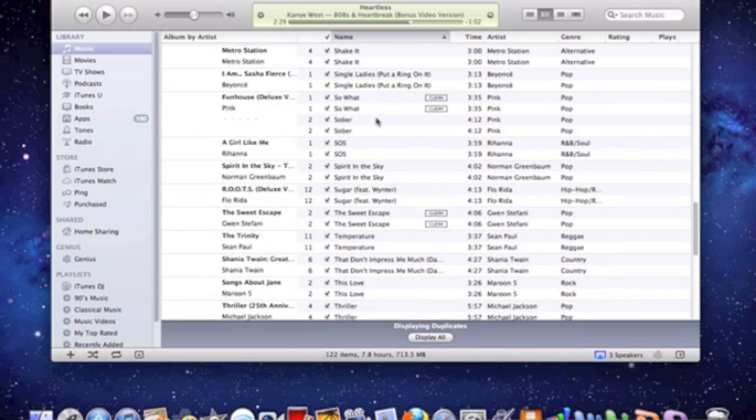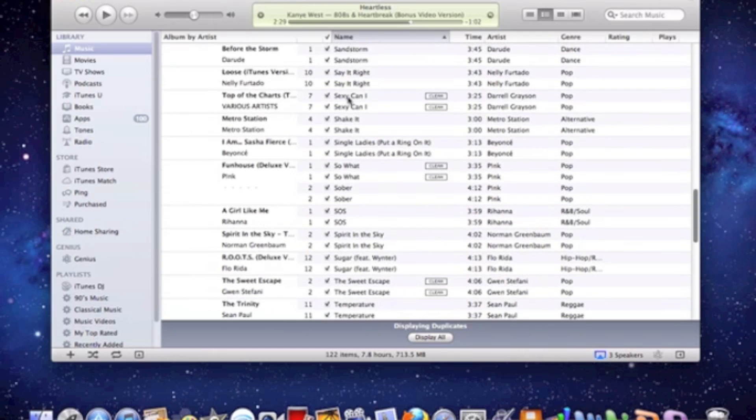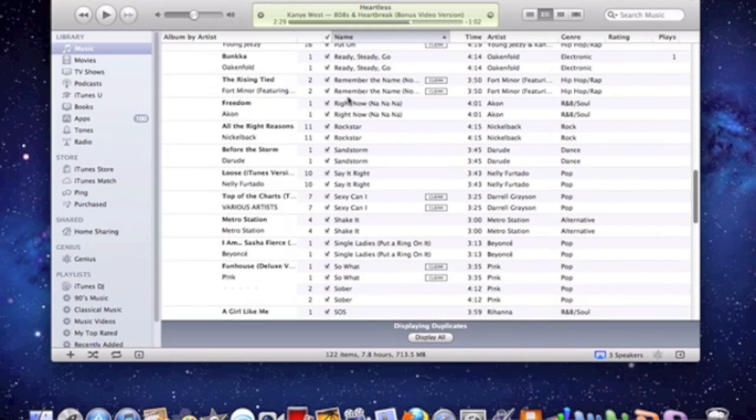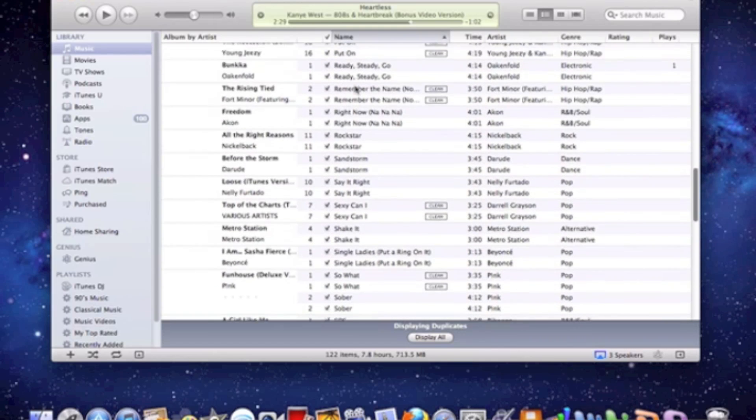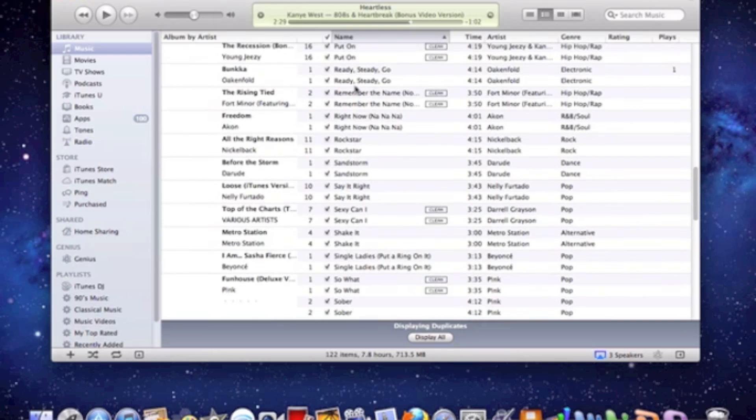So yeah, here's a whole bunch of them right here. I just saw when I was scrolling through, that's why I stopped. I saw like six of them in a row that were the same song.